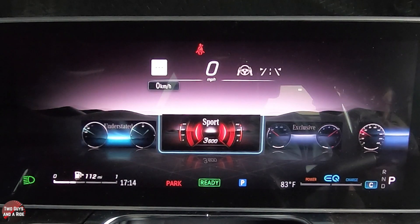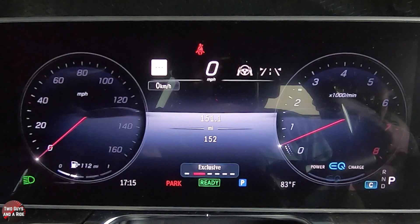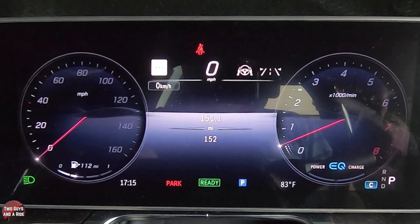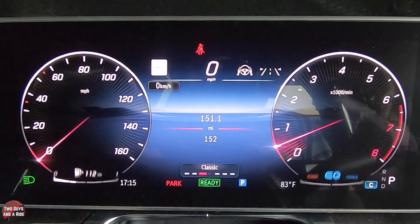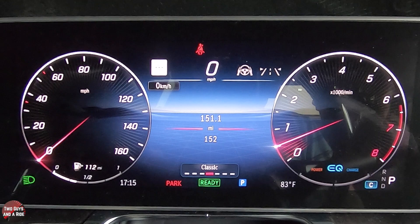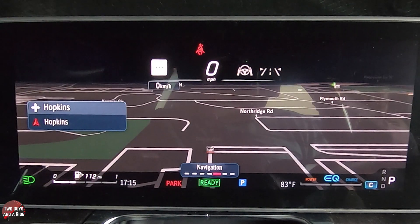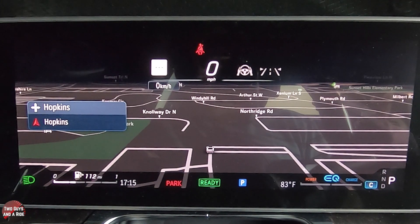I'm going to press home again and go from sport to exclusive — I'm just swiping to the right there and pressing OK. Here's exclusive. And if I press home and go over here, I've got the classic display, which I had up before. I'll press home and go back — here's full-screen navigation. Look at that: 12.3 inches of screen for your navigation.